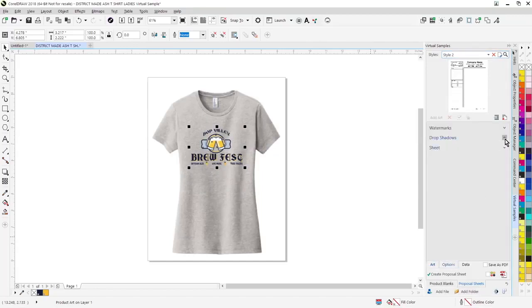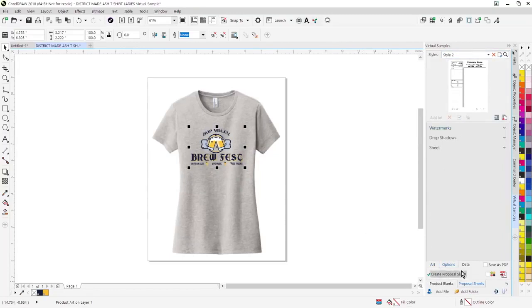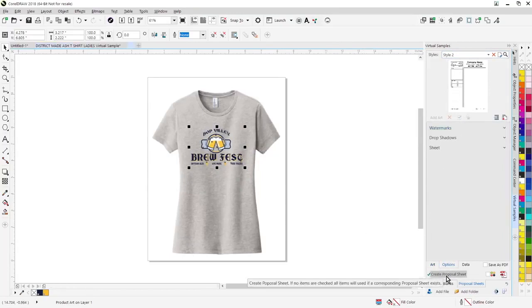Choose any options you want. We now have drop shadows, you can add a watermark. And then to generate your proposal page, you're simply going to click on create proposal sheet.